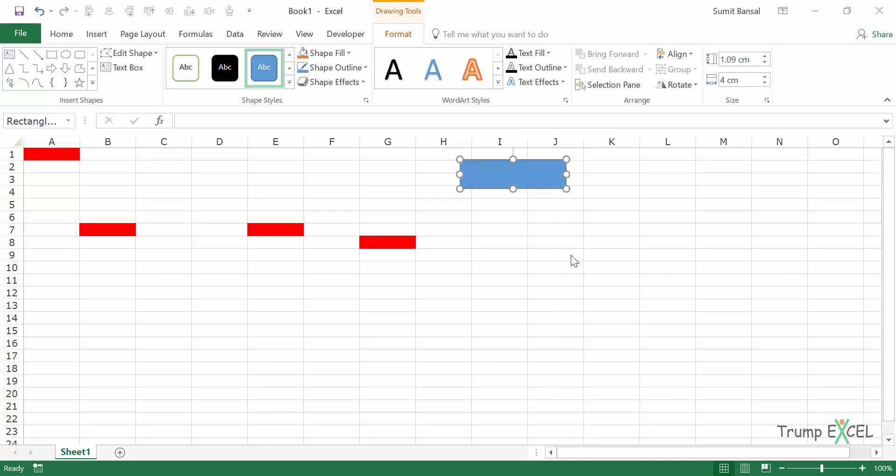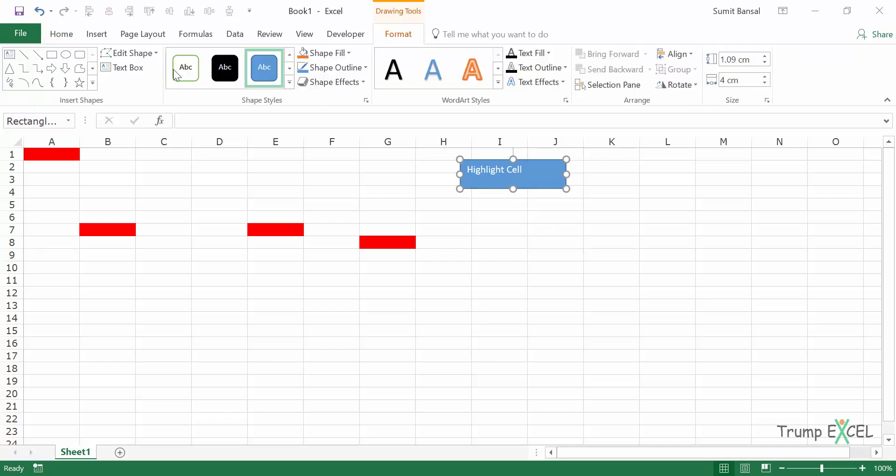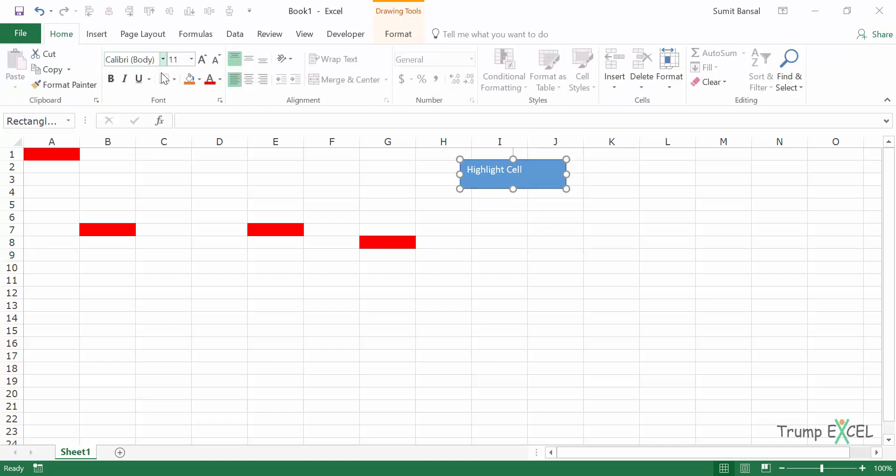For example, I can come here, edit text and I can say highlight cell or any descriptive name that is representative of the macro. That is what it is going to do. Let's quickly format it.